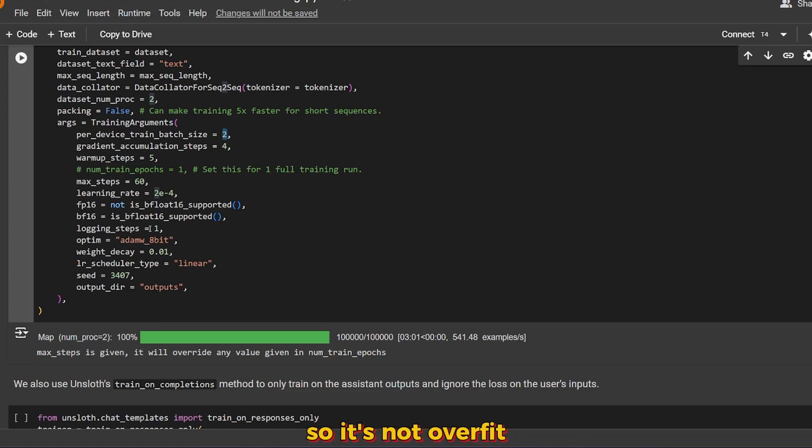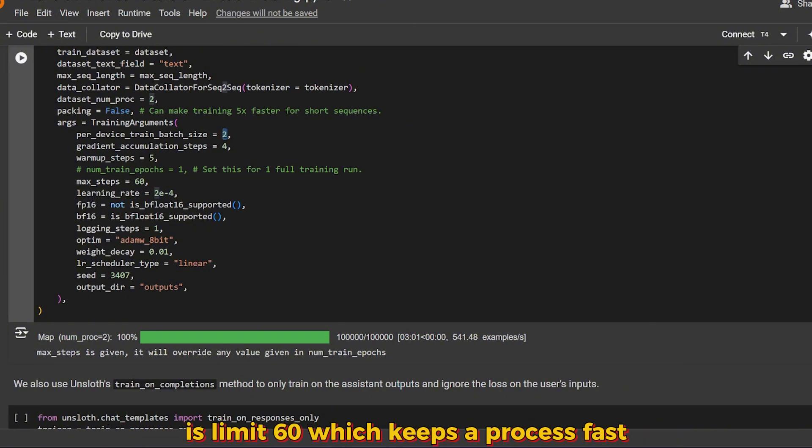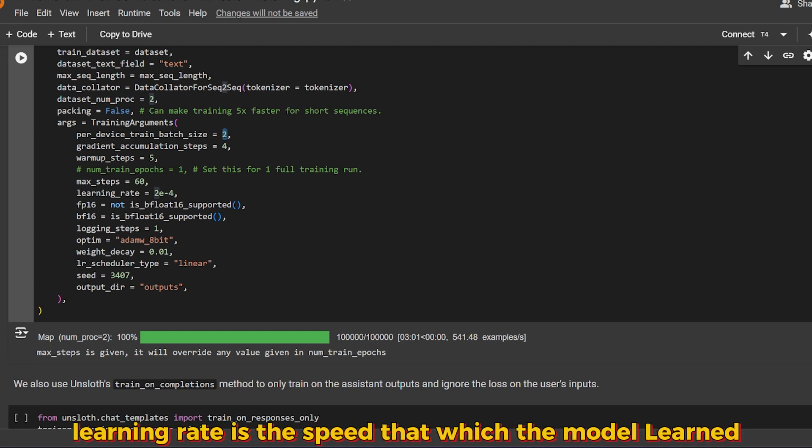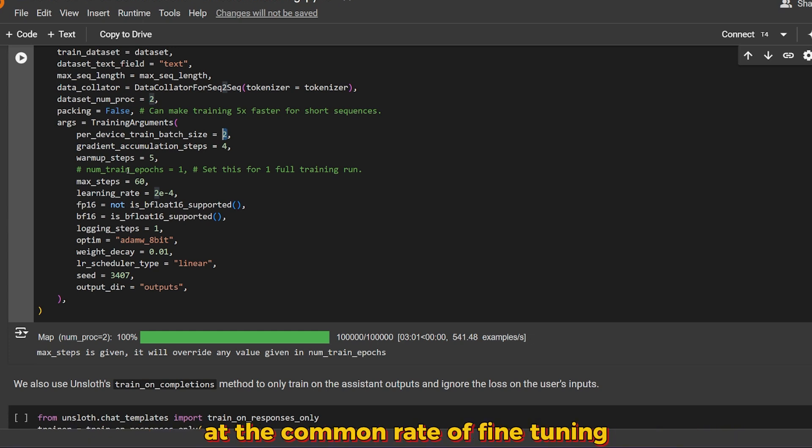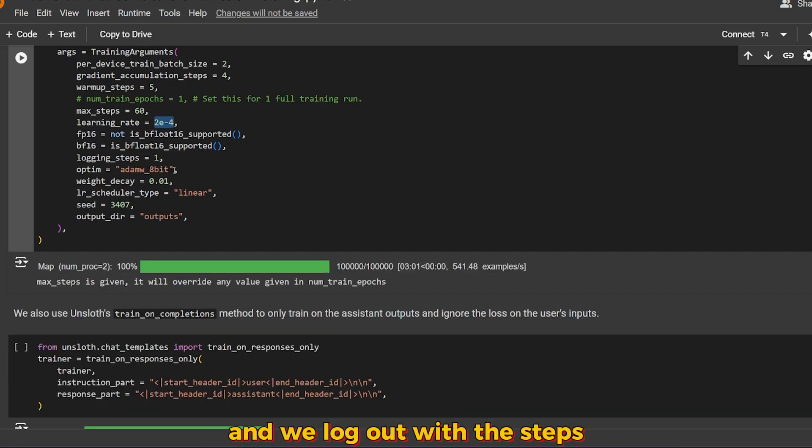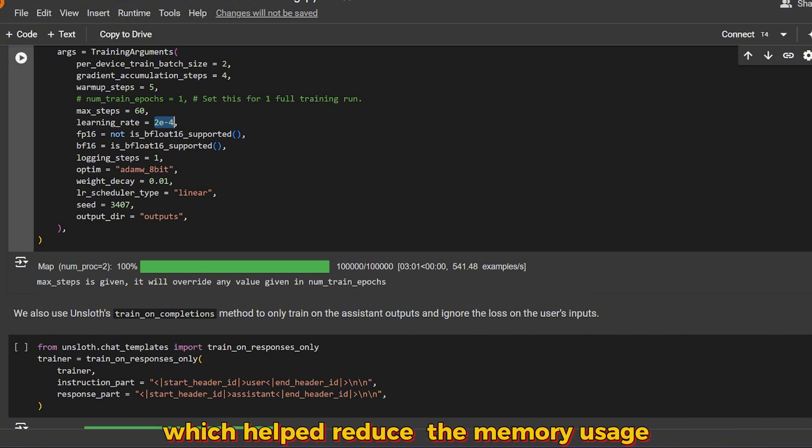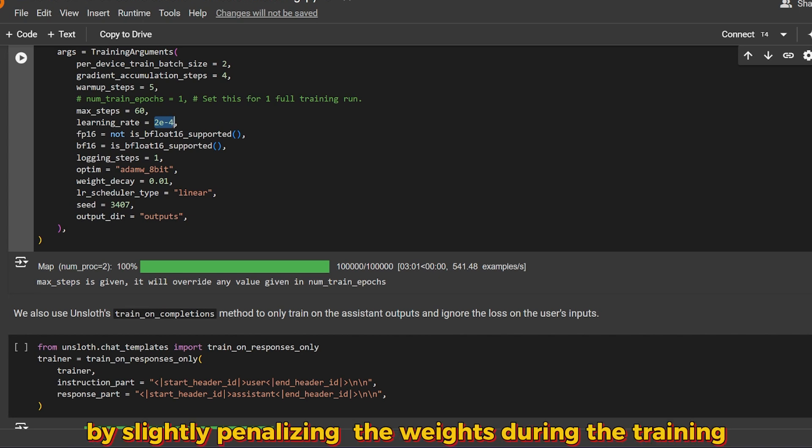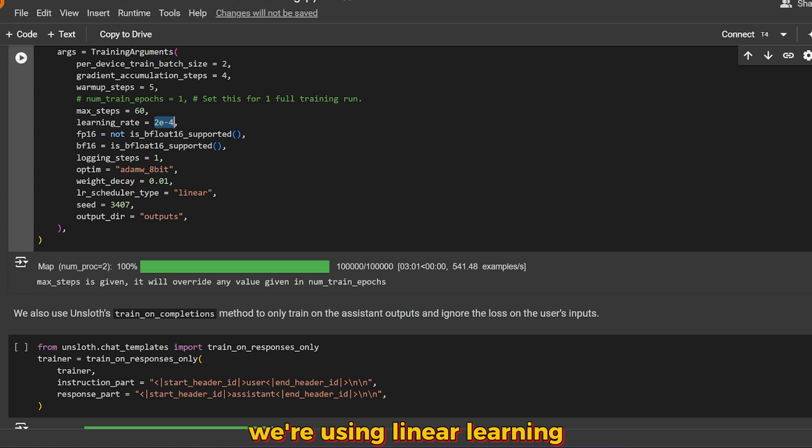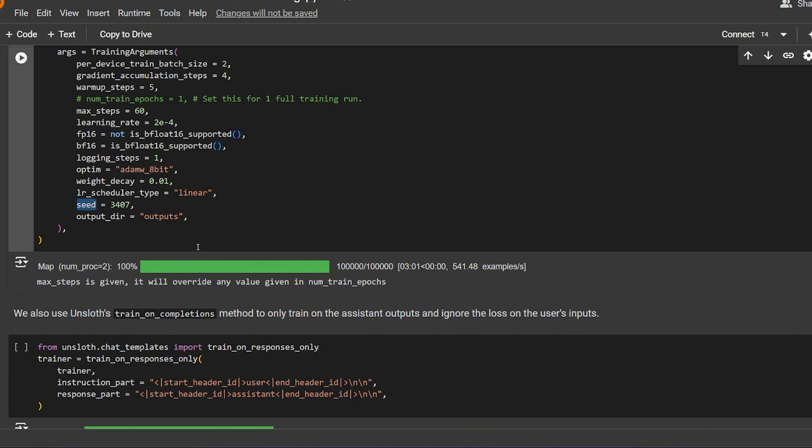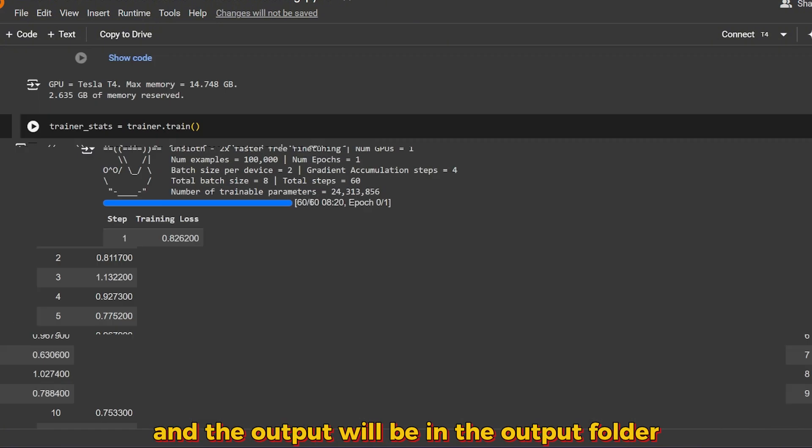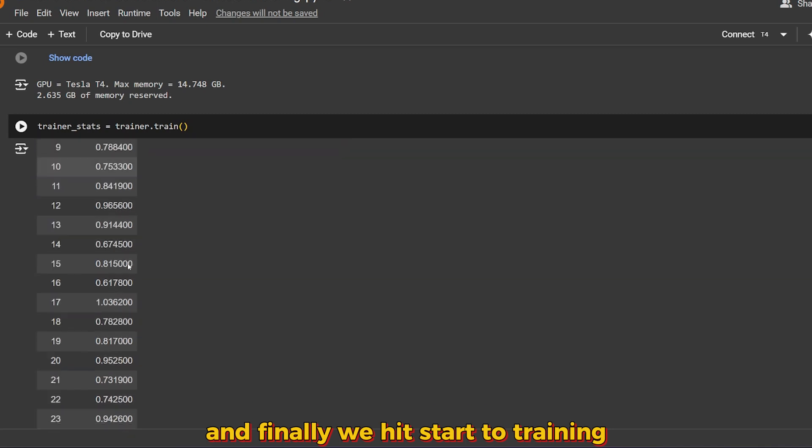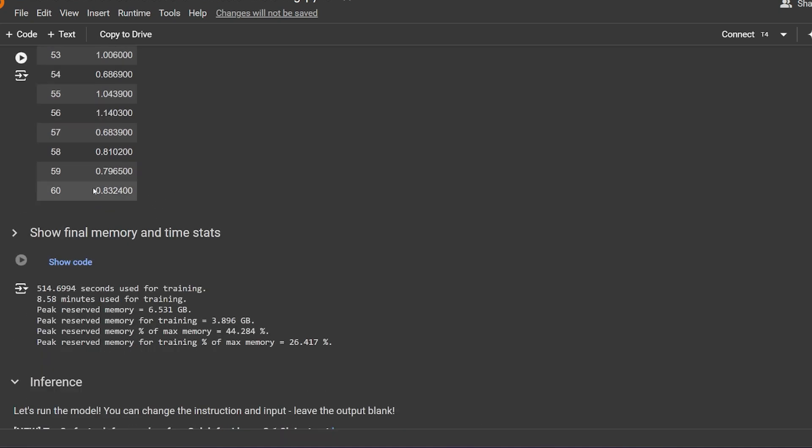We have warmup steps of 5. This model slowly increases its learning rate in the first few steps, preventing it from learning too fast so it doesn't overfit. Max steps is the total number of training steps limited to 60, which keeps the process fast for this example. You can increase it of course. Learning rate is the speed at which the model learns. We use fp16 if supported and log out the steps each one. We're using the AdamW optimizer with 8-bit precision which helps reduce memory usage. Weight decay prevents overfitting by slightly penalizing larger weights during training. Finally, the scheduler type is linear and this is the seed to ensure the training process can be reproduced again. The output will be in the output folder. Finally, we start training. As you can see here, there's the steps of 60 and it's done.